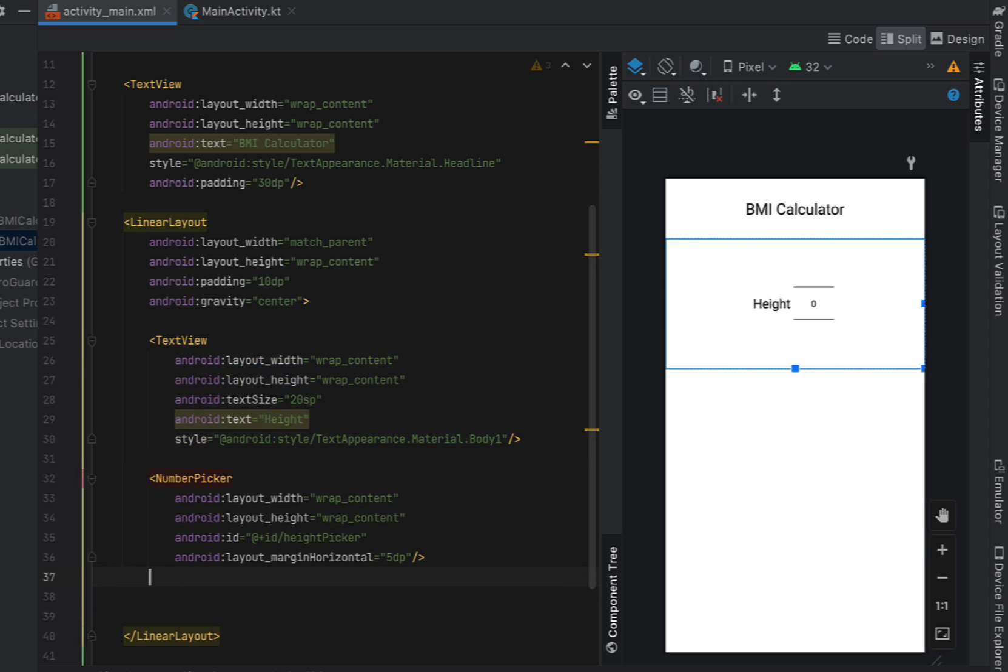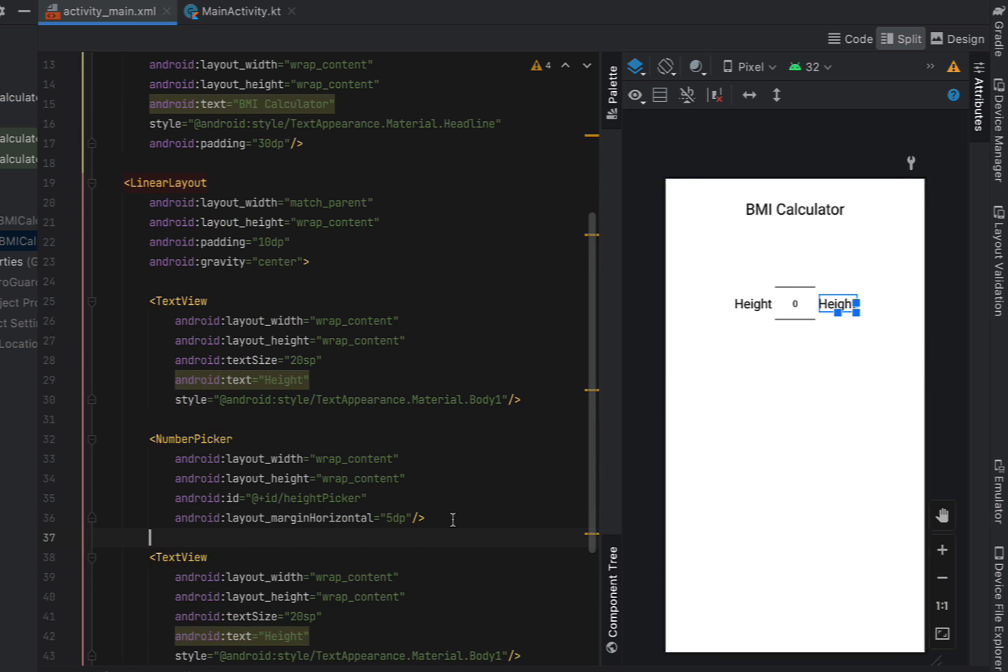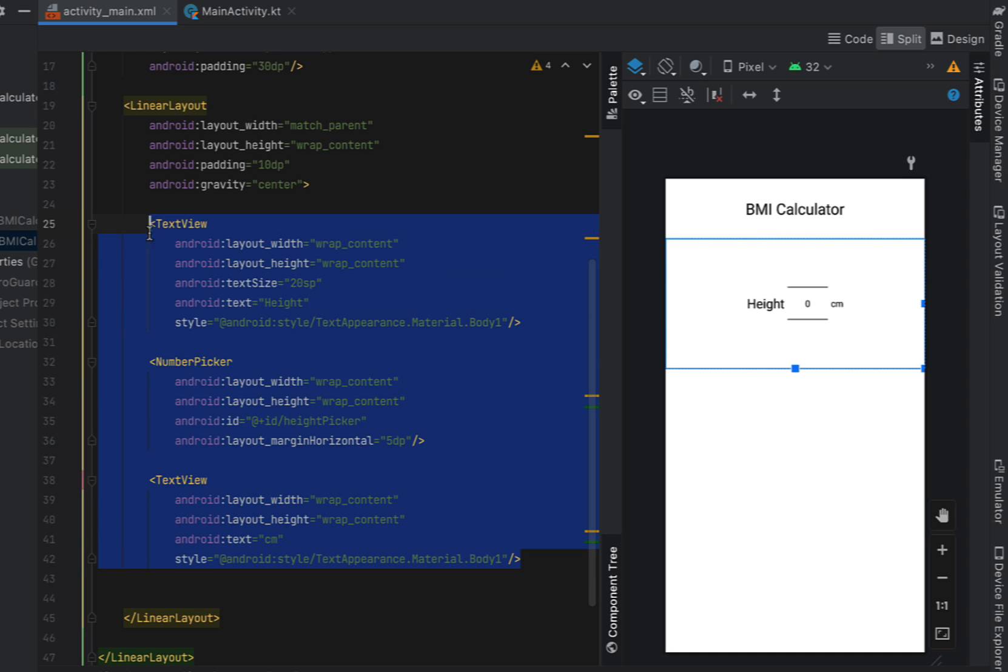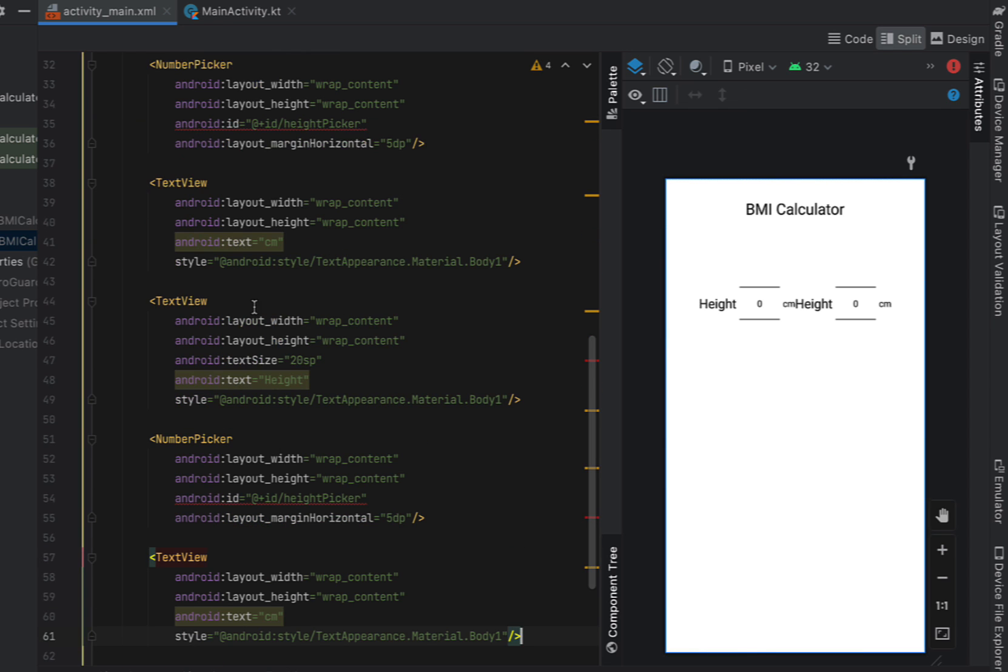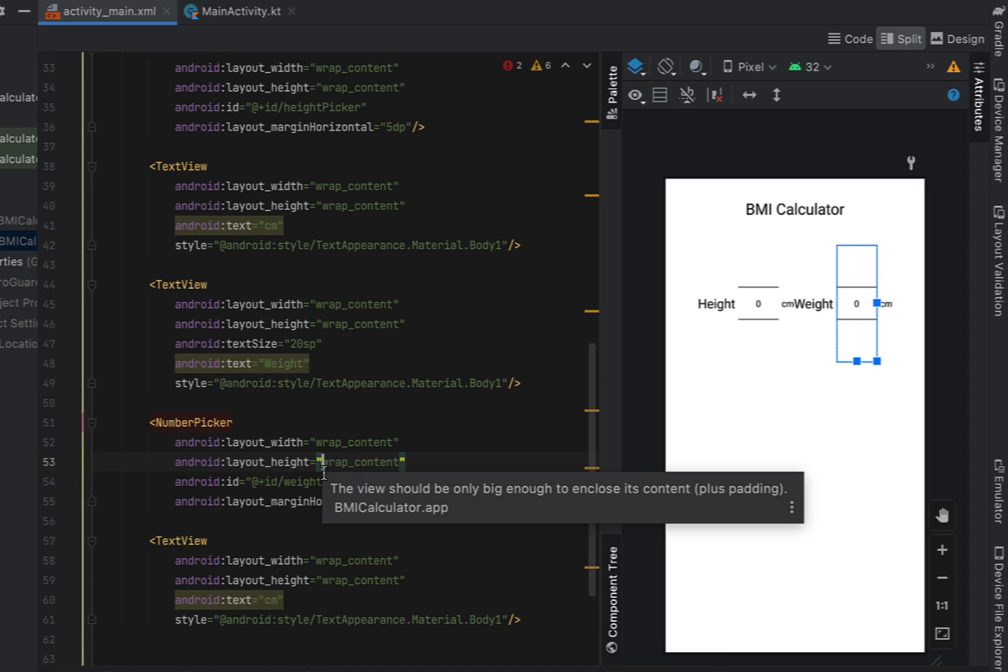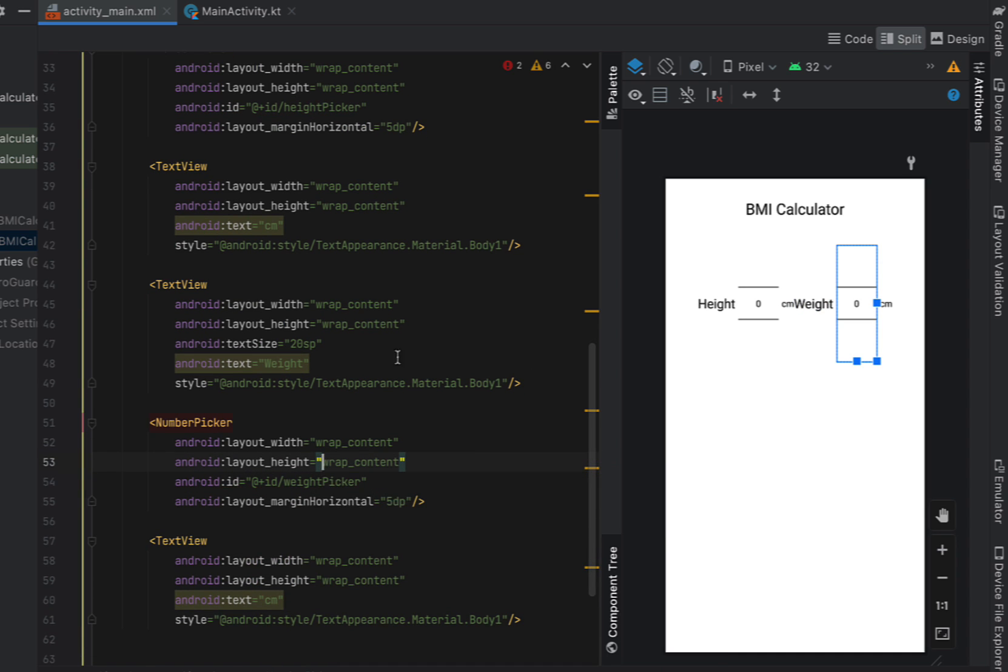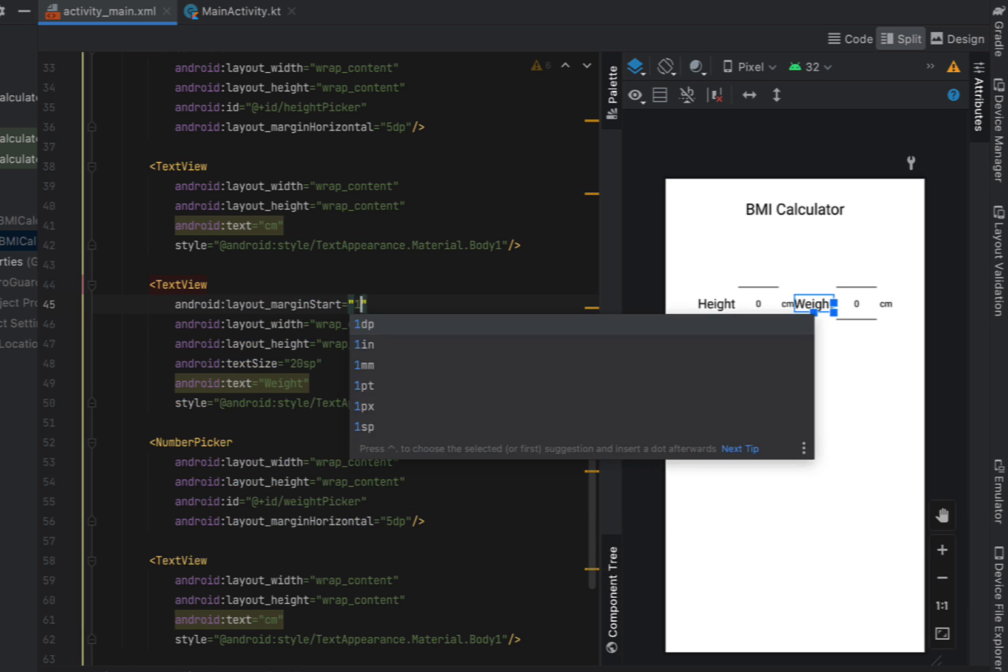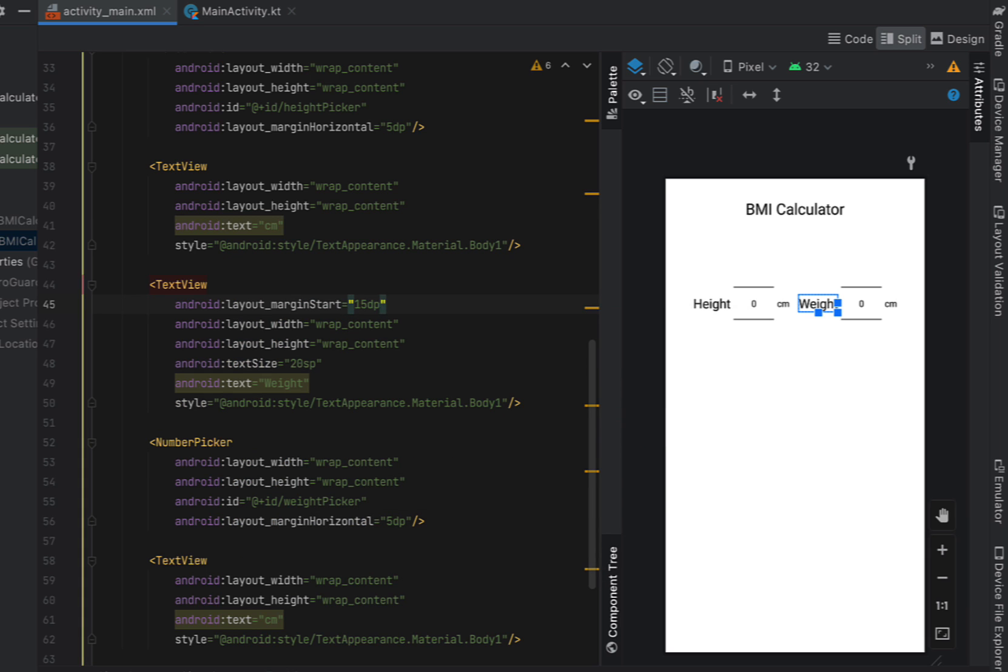We're going to copy and paste down our text view and just put another one which is going to be our centimeters. Now we can copy and paste down our entire picker and we're just going to change this to weight. I'm going to change the ID and I think we just need to give it a little bit of margin to the front. So just giving that 15dp from our weight text view.